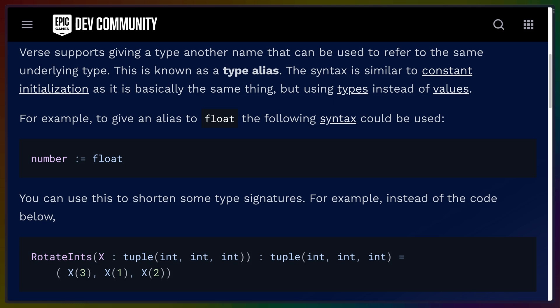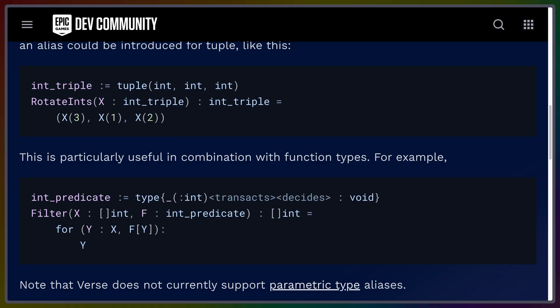Type aliases also exist, so you could, in the same way that you could set a constant, you could set a number type to be the same thing as float, and you can use these to shorten type signatures. If you're passing in a large tuple, you might want to give that a type alias with some name so that you can use it in your function signatures, and your function signatures don't start getting too big, too complicated to read.